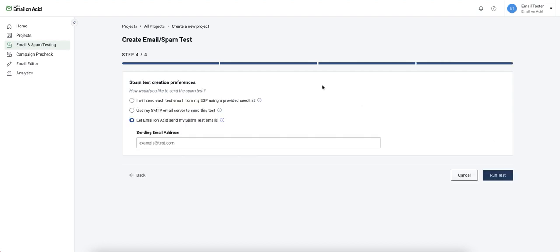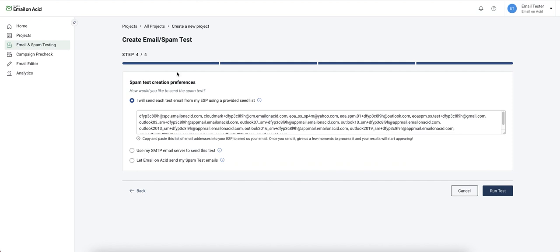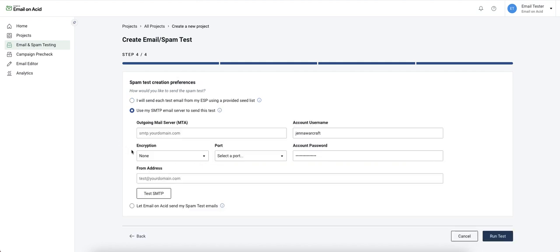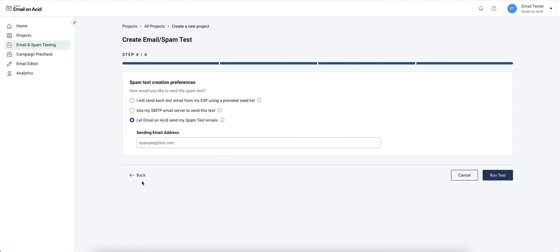Now is when we'll set up the spam test portion. We have three different methods to create a spam test. You can send the spam test to a seed list that we provide, use your SMTP credentials to send the email, or let email on acid send it on your behalf.